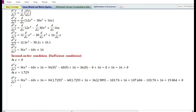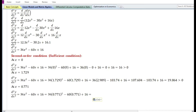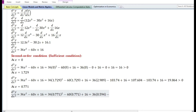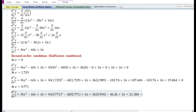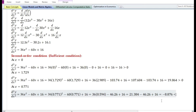Let us now evaluate the second derivative at x equals 0.771. 0.771 raised to the power 2 equals 0.594. So we have 36 times 0.594 equals 21.384, minus 60 times 0.771 equals 46.26, plus 16. This gives 21.384 minus 46.26 plus 16 equals minus 8.876, which is less than 0. Therefore, the second derivative is negative at x equals 0.771.